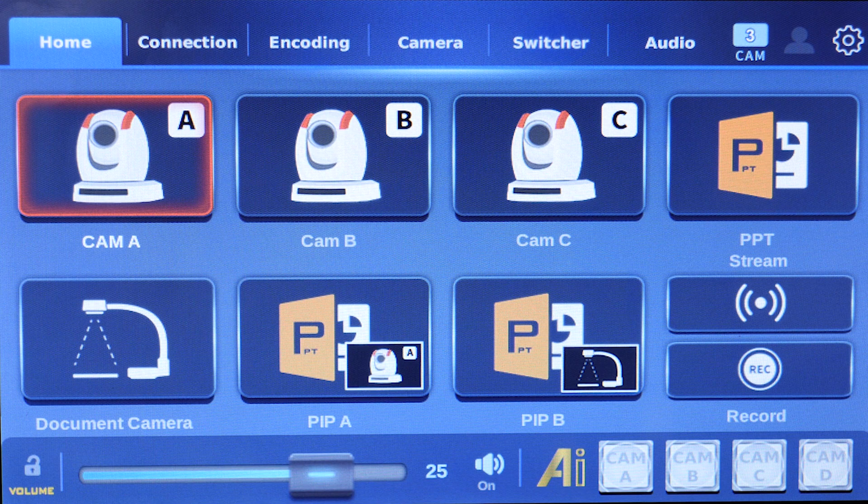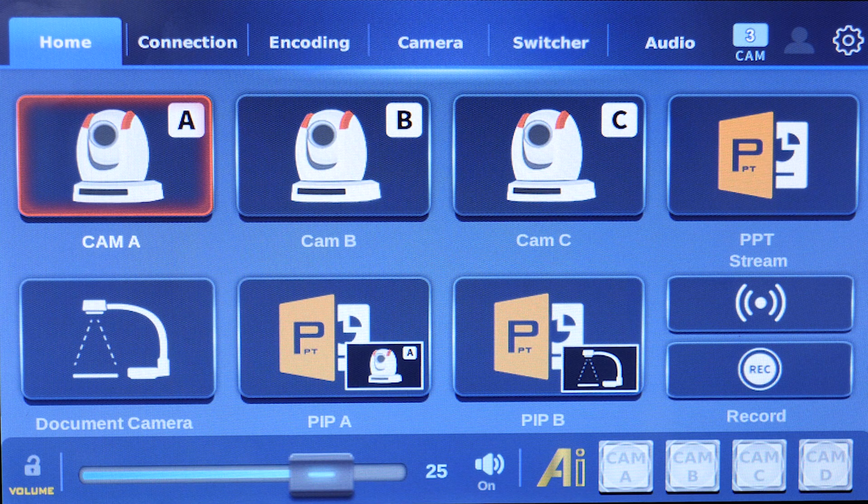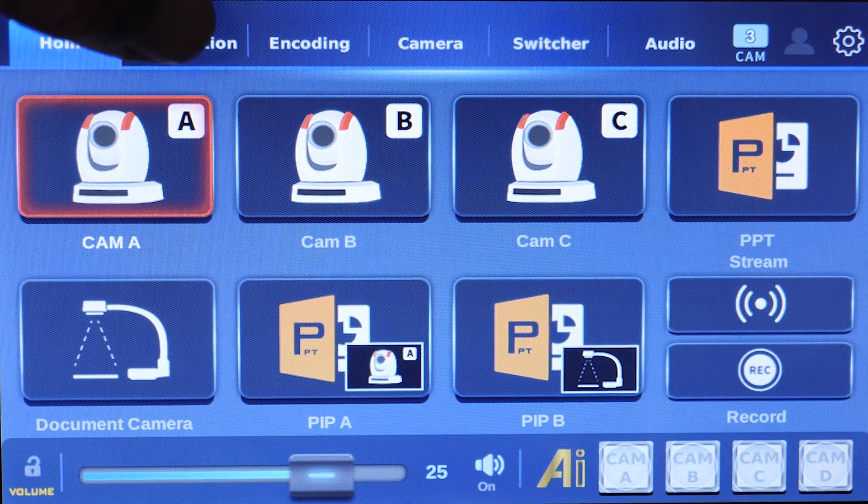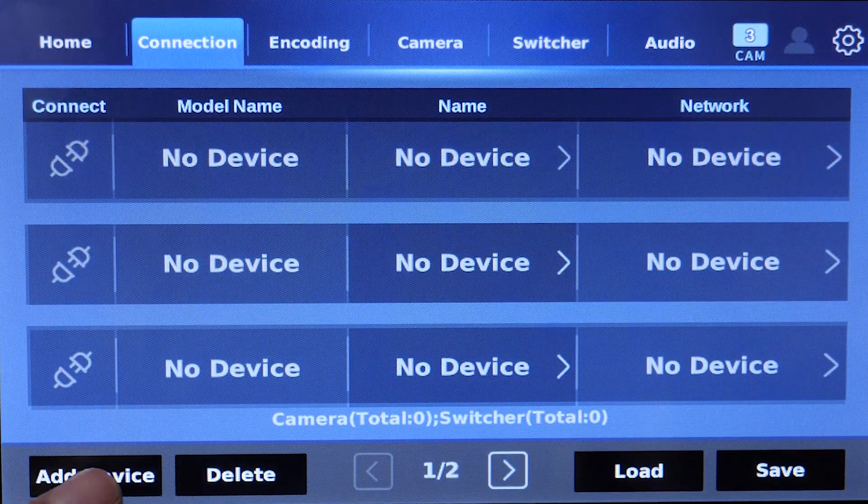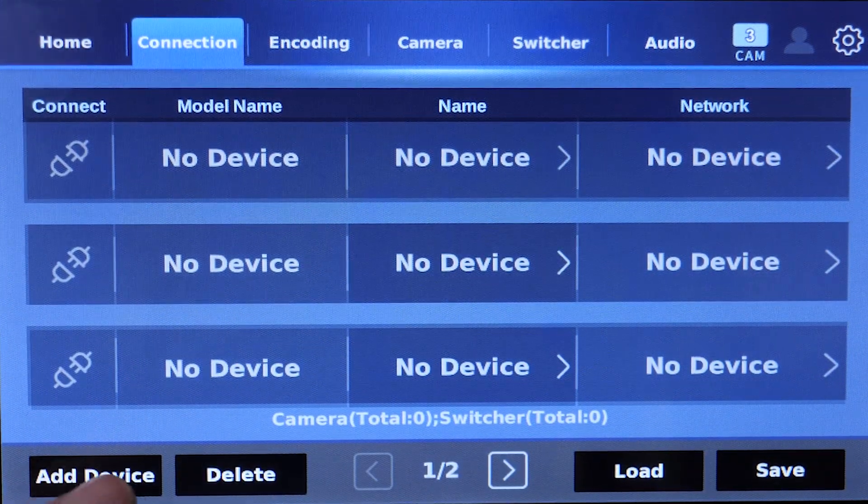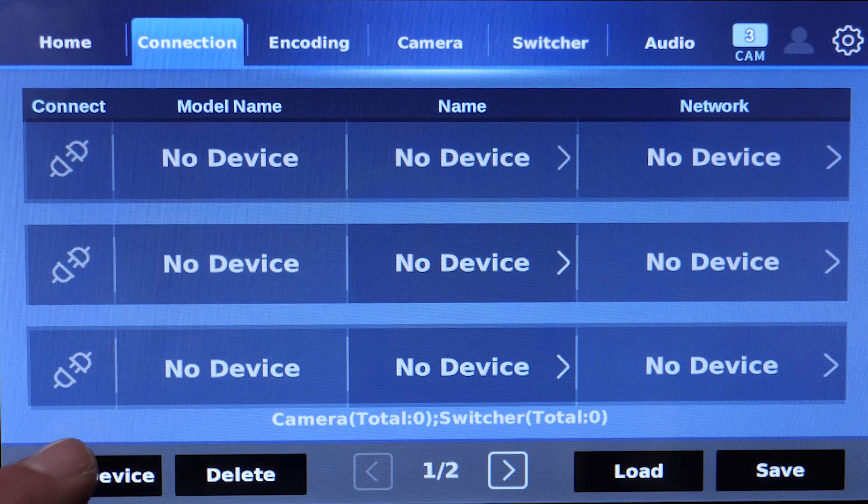Once you're in the home screen of the TPC-700, go to connection and then let's add our devices.